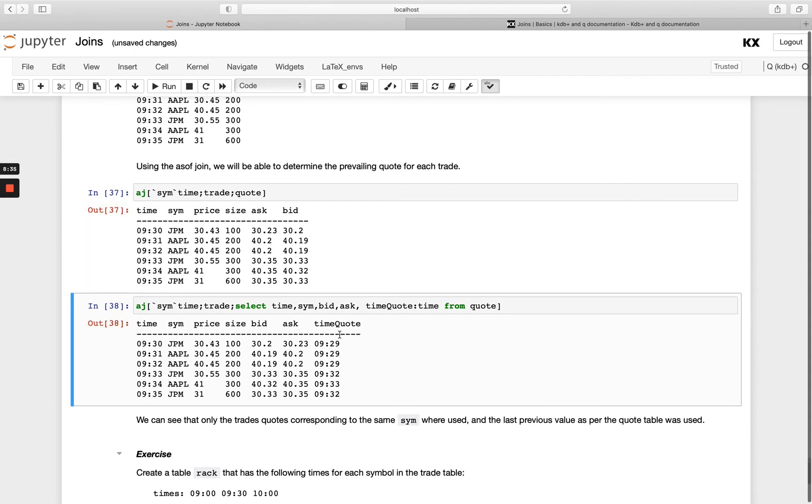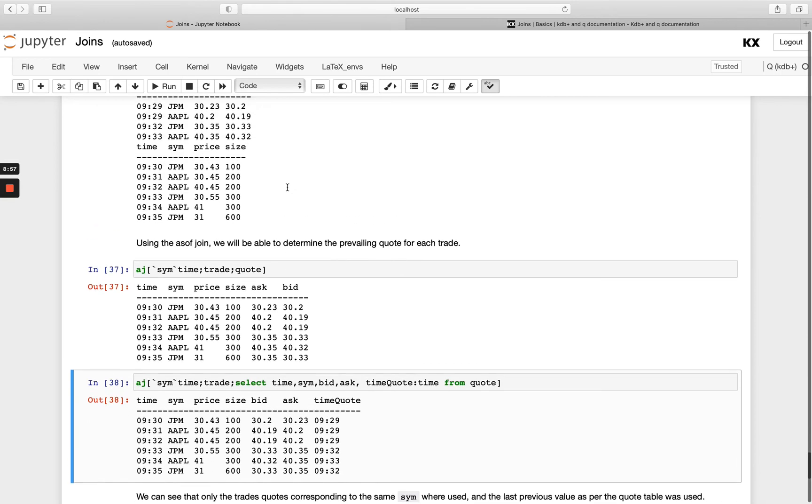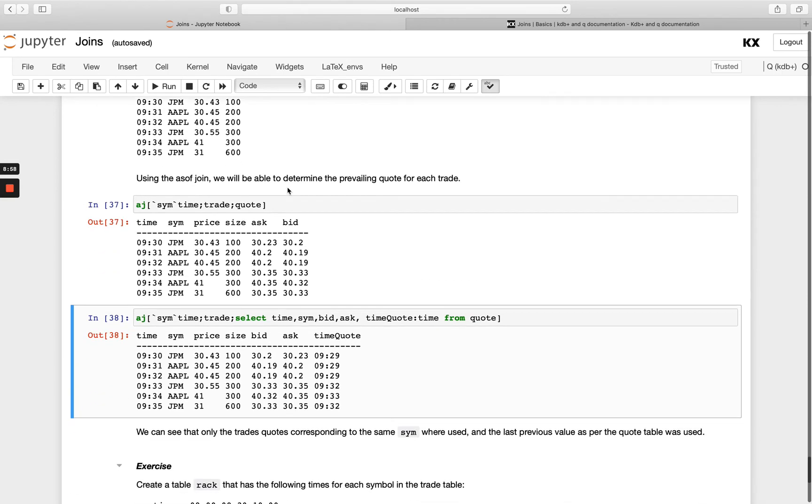and that can be nice to make sure and just visually check is this doing what it's expected to do, so has the time from the quote table is it something that is close to my time in the trade table, and then especially for lookups when you've got times down to your milliseconds you'll be able to see exactly which one was picked up.